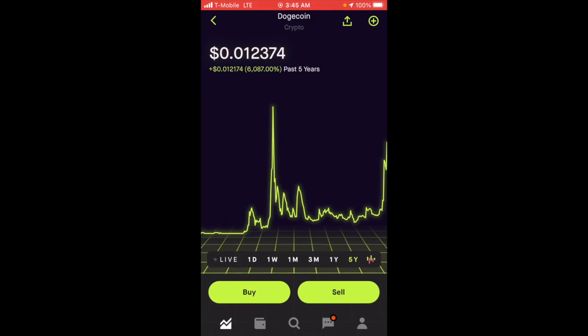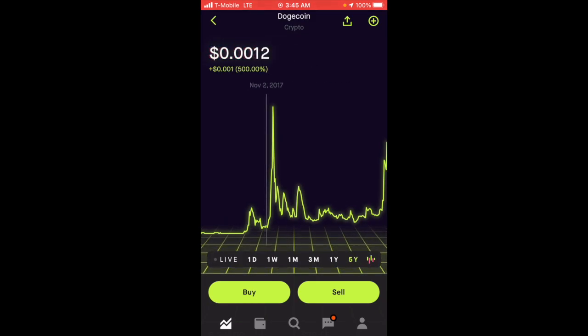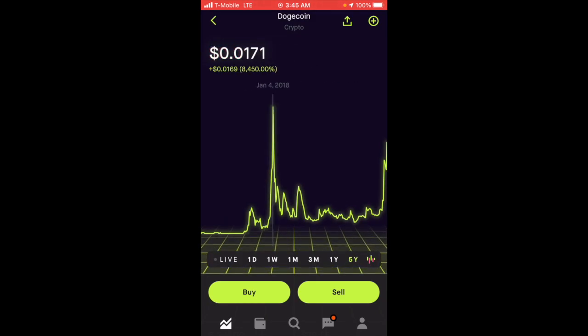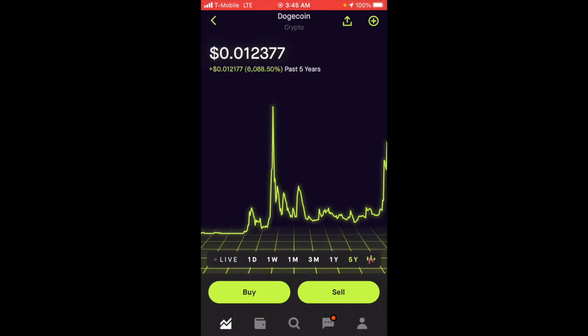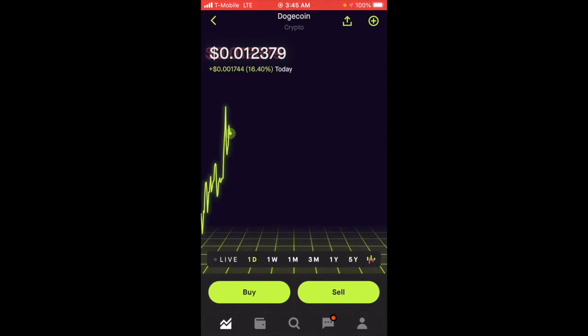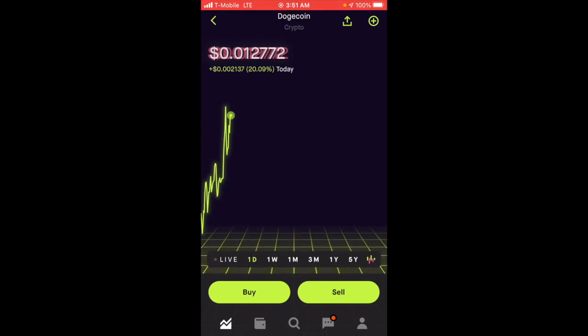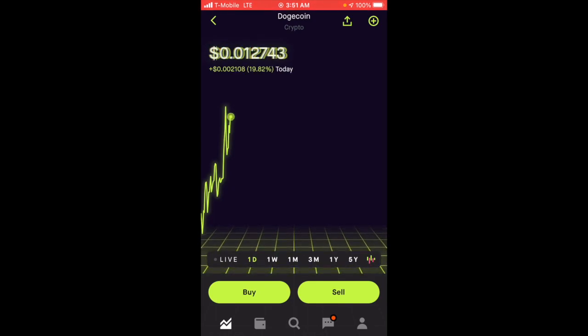This is looking fantastic. We're closing in on our all-time highs, which I love to see. It's rewarding the people who held strong. I've been trying to find why Dogecoin has been going up.